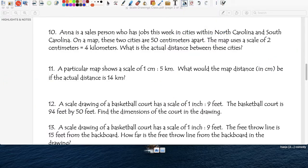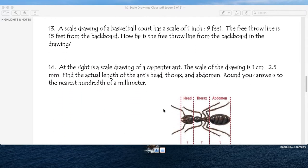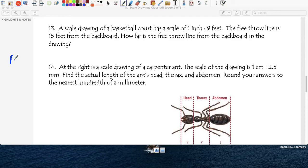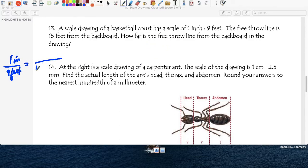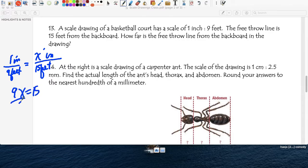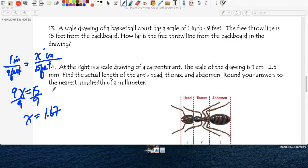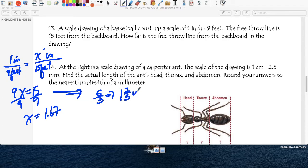Question thirteen: again using the basketball court scale of 1 inch equals 9 feet. The free throw line is 15 feet from the backboard. How far is the free throw line from the backboard in the drawing? Cross multiply: 9x equals 15. Divide both sides by 9, x equals 15 over 9. Simplifying the fraction 15/9 gives 5/3, which equals 1 and 2/3 inches. That's the distance from the backboard to the free throw line in the drawing.